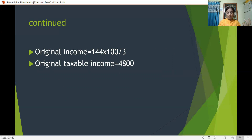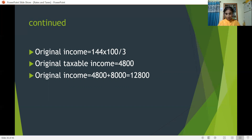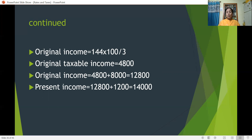But Rs 8,000 is exempted from tax, so we must add it. Taxable income is 4,800, so total original income = 4,800 + 8,000 = Rs 12,800. For the present year, income increased by 1,200, so present income = 12,800 + 1,200 = Rs 14,000. I hope you have understood how it is being solved.